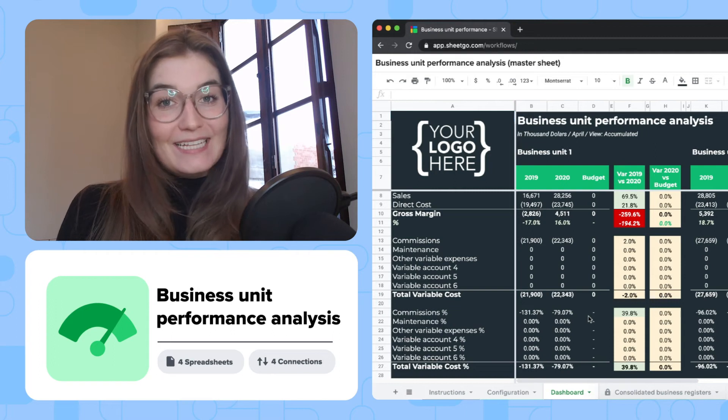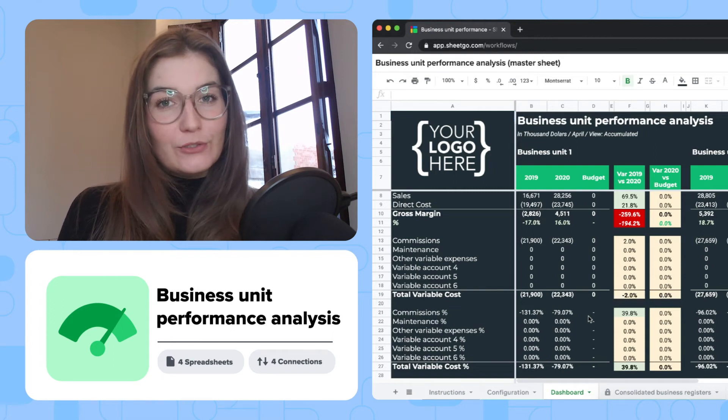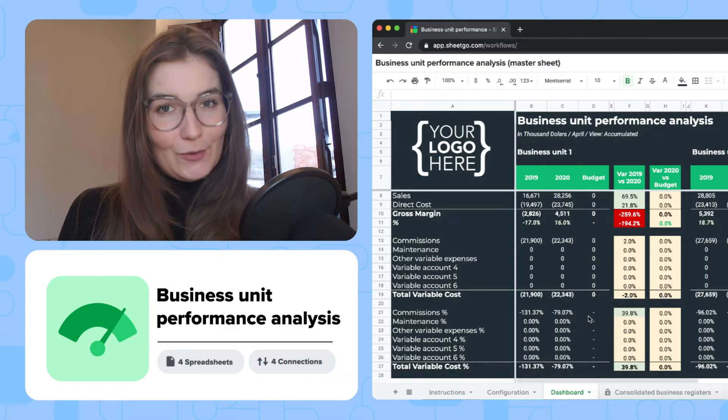Hi everyone! In this video I'm going to show you how to use Shigo's Business Unit Workflow Template.